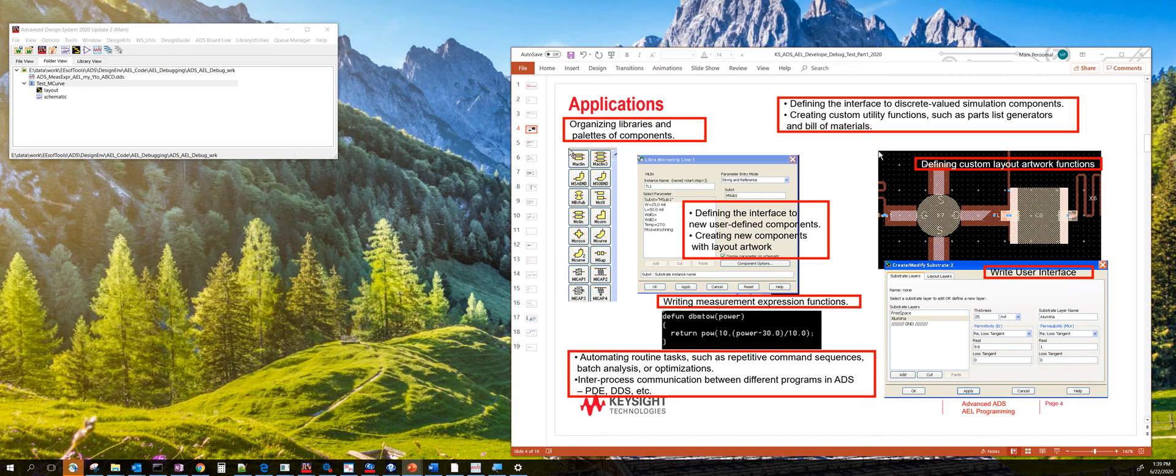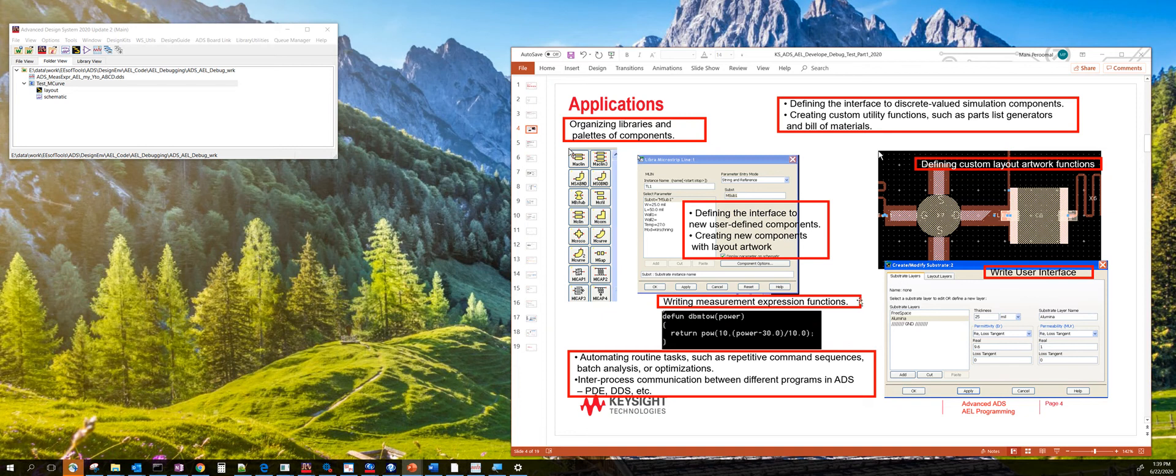It can also be used in measurement expressions that are used in the data display window. And you can also customize ADS user interface by adding your own AEL code.